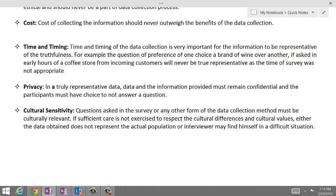The last part is cultural sensitivity. Questions asked in the survey or any other form of data collection must be culturally relevant. If sufficient care is not exercised to respect the cultural differences and cultural values, either the data obtained does not represent the actual population, or the interviewer may even find himself in a difficult situation.